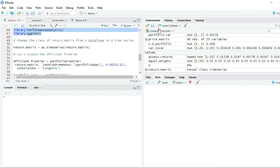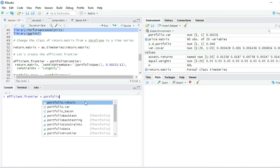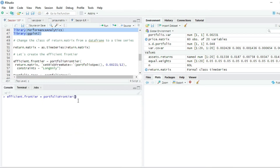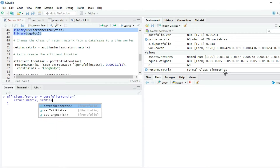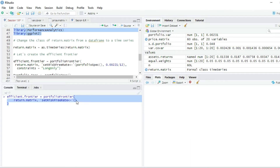Now let's create the efficient frontier. I'm going to clean the screen and create the variable: efficient.frontier <- portfolioFrontier() from the fPortfolio package. RStudio is already suggesting the function. I press Shift+Enter to go to the second line. The first argument is the name of the matrix containing the returns — return.matrix, which has the class timeSeries. The second argument is setRiskFreeRate, which RStudio is already suggesting.